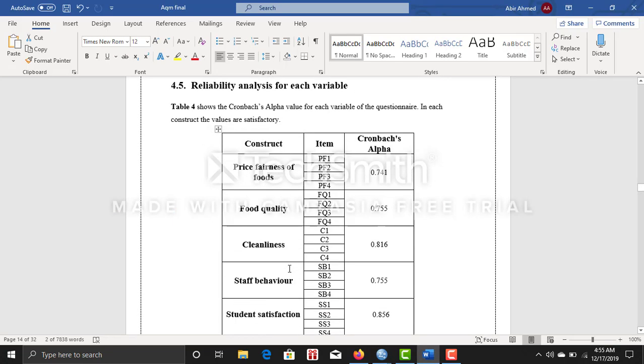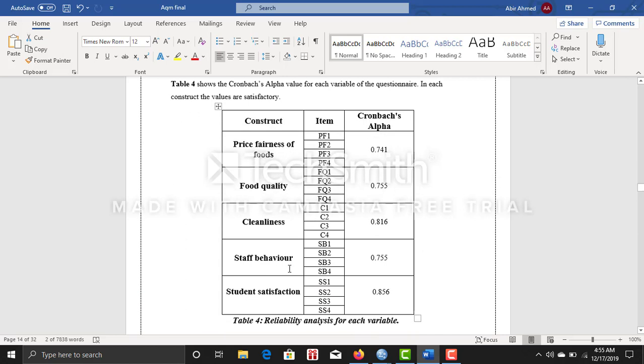And if you are doing any report, this is how you can make a reliability analysis for each variable.